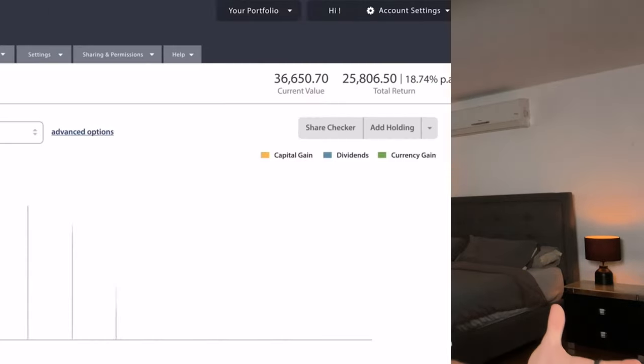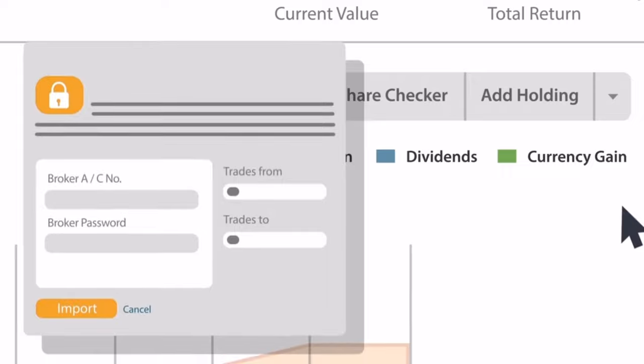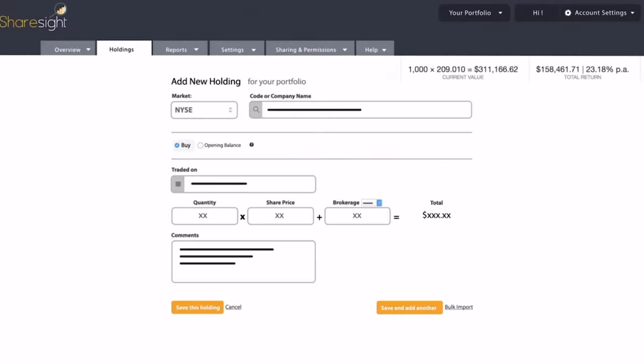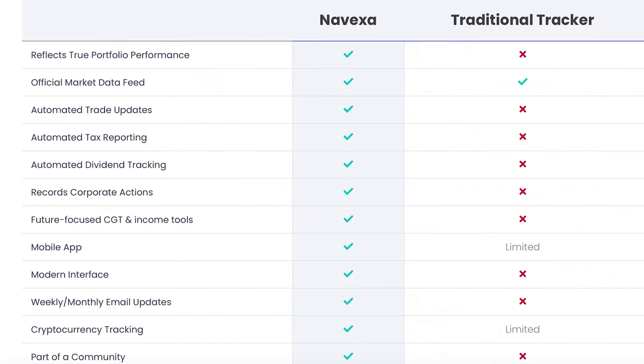If all this seems like a lot and you're thinking it's going to be almost impossible to track all your stocks and cryptocurrencies at the end of the financial year, you're not alone. Luckily, Connor and I have a solution in the form of two companies we work with: Sharesight and Novexa. Both are portfolio trackers that make the process of tracking everything in your portfolio way simpler. You can track both stocks and cryptocurrencies on both platforms, though Novexa is a bit better for cryptocurrencies. We have discounts with both companies in the description below.